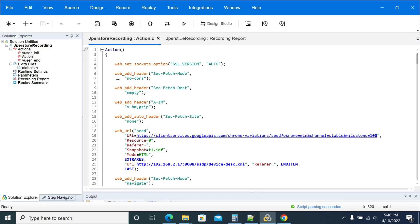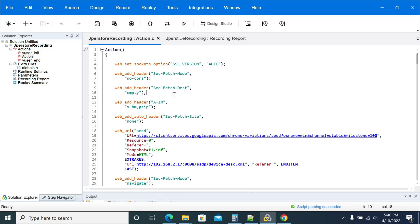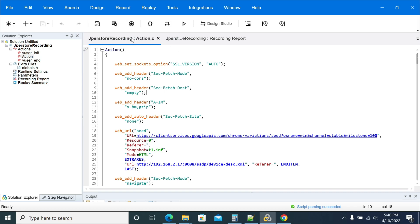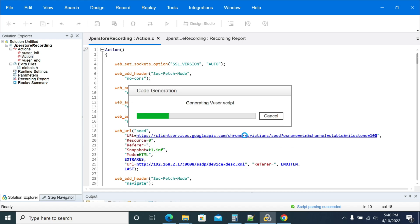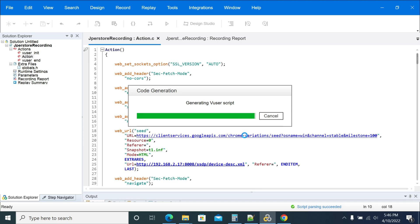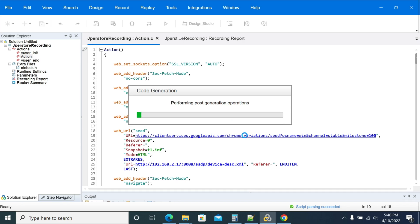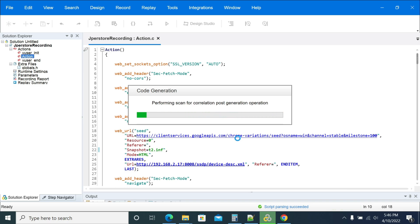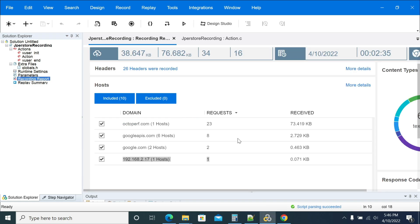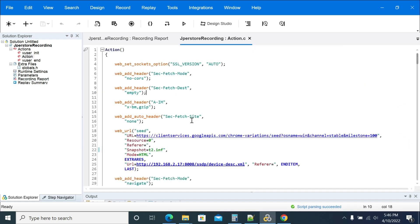While enhancing the script, if you missed anything or if you feel like you need to re-record something, go to the record option and click on regenerate script. Regenerate script will regenerate the script again from what was generated while recording.